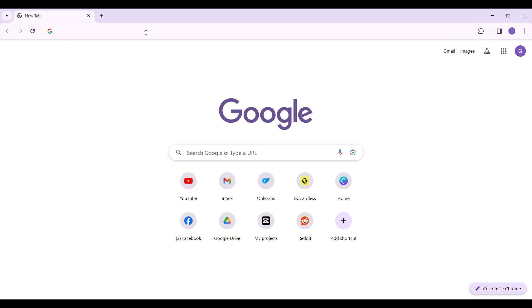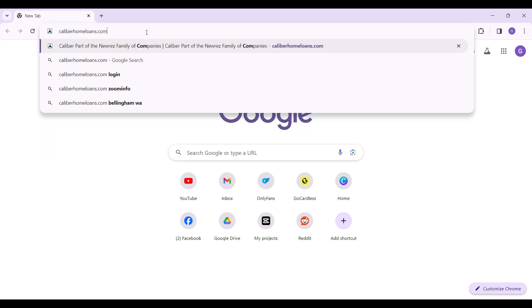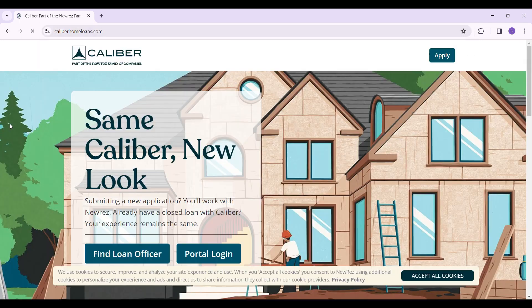On any browser of your choice, simply type caliberhomeloans.com and hit enter right now.